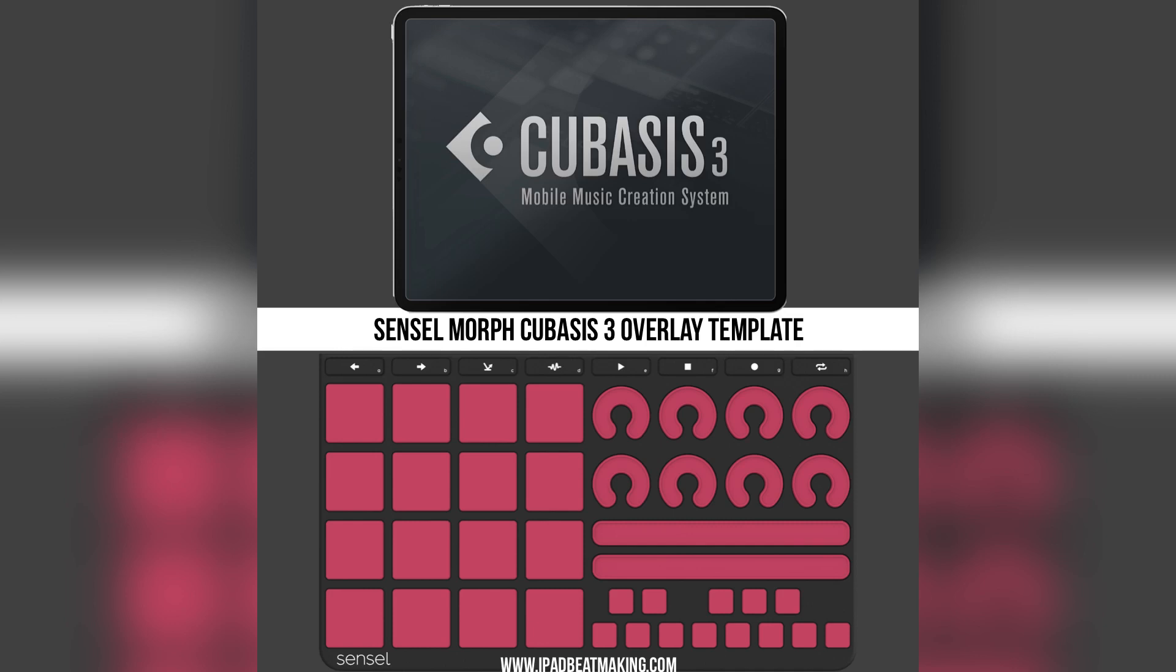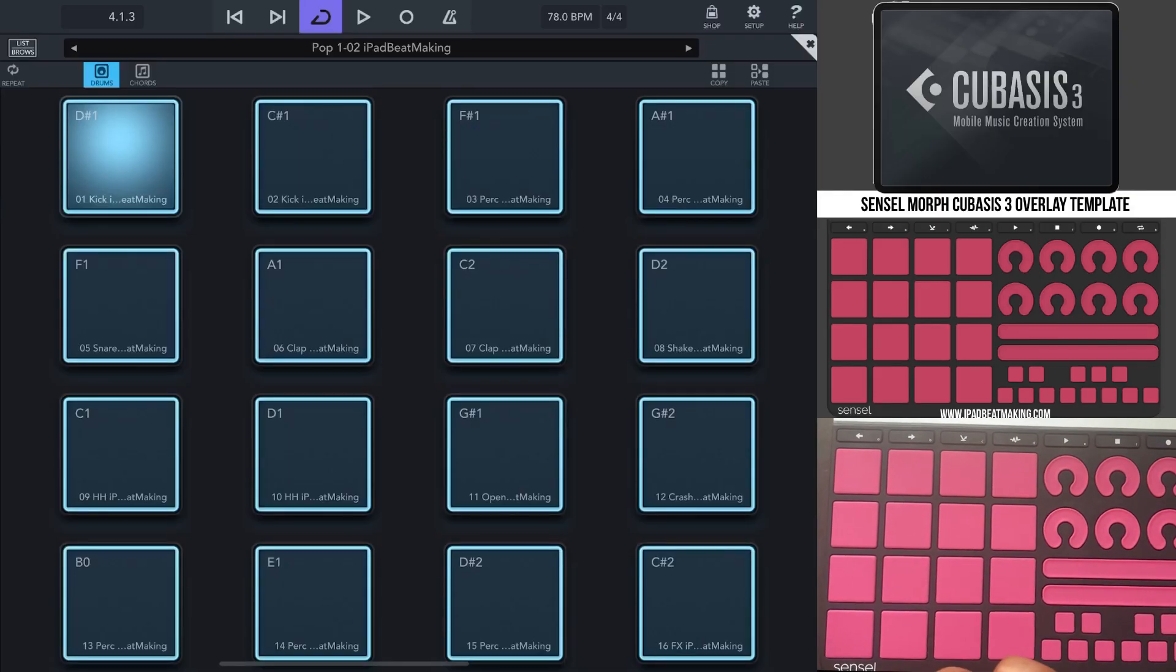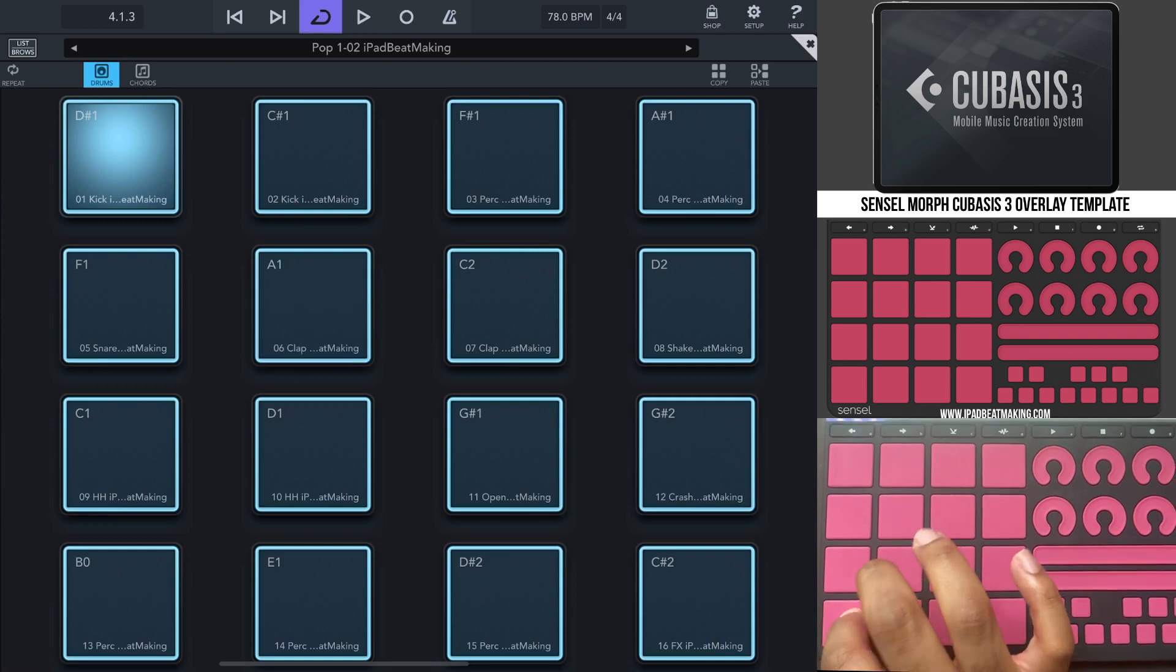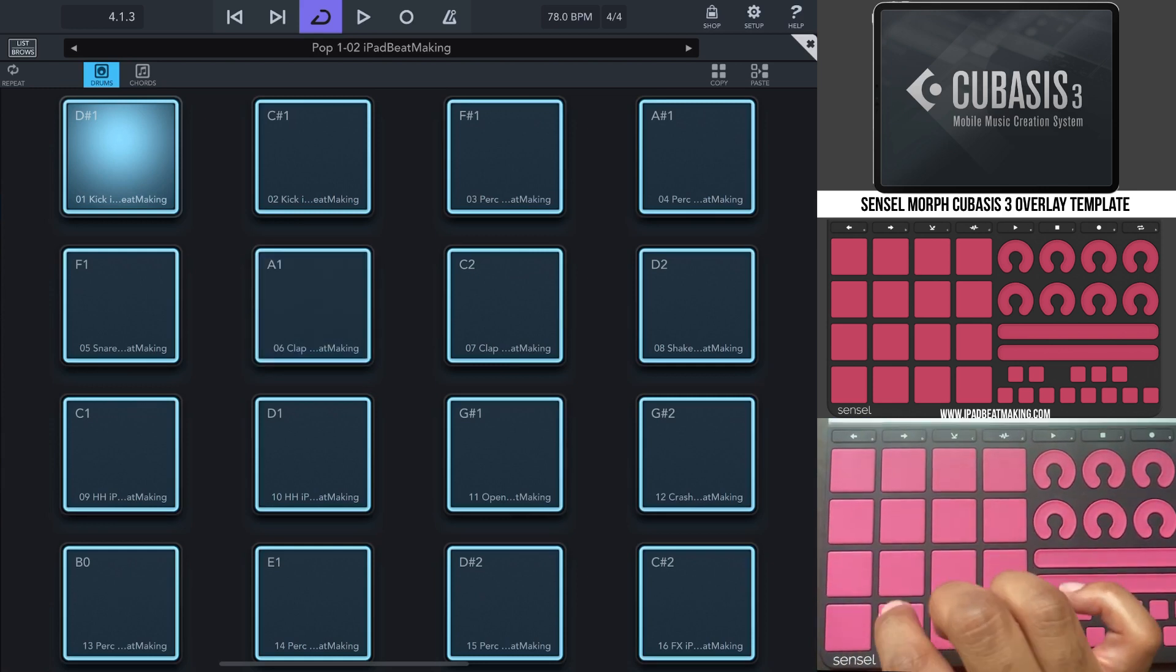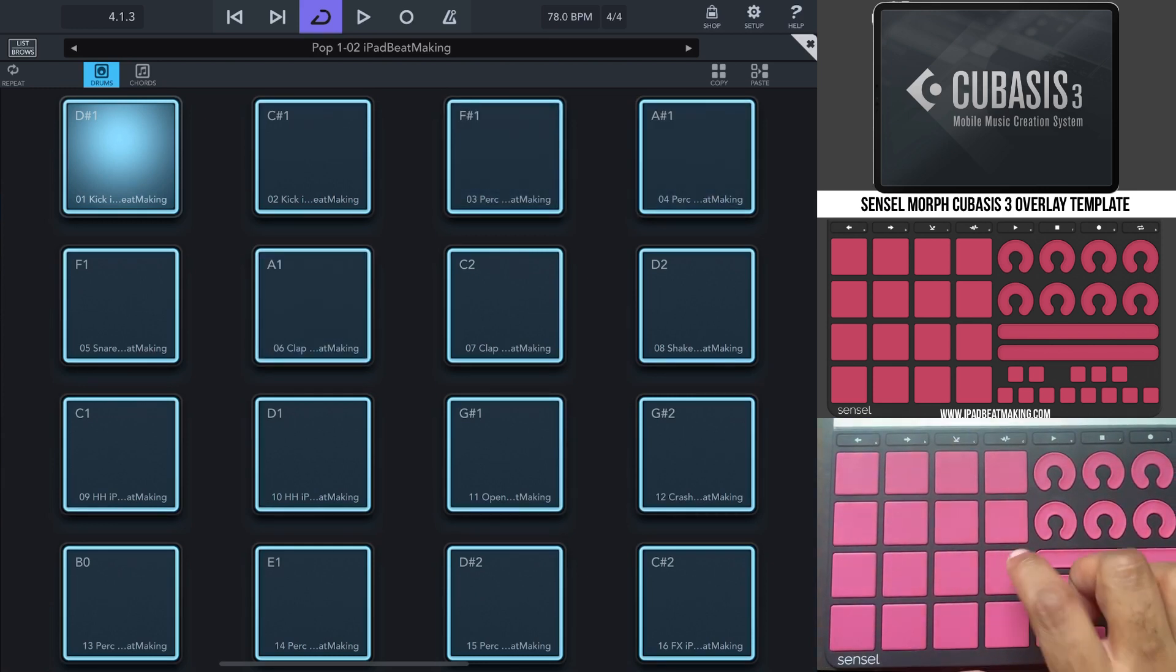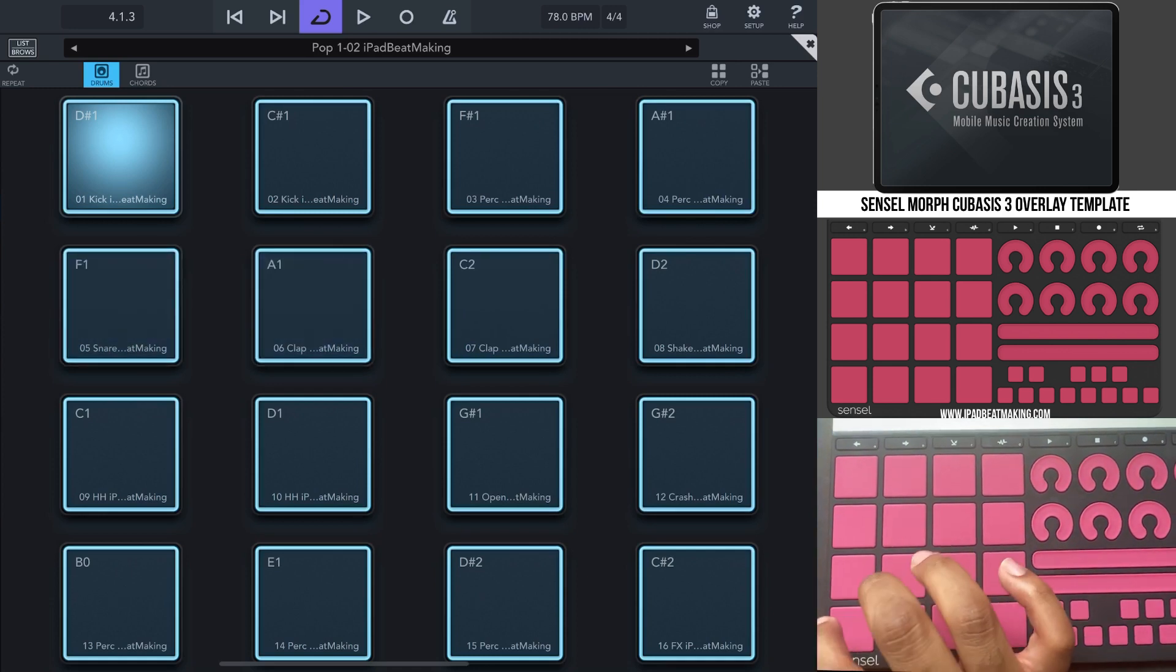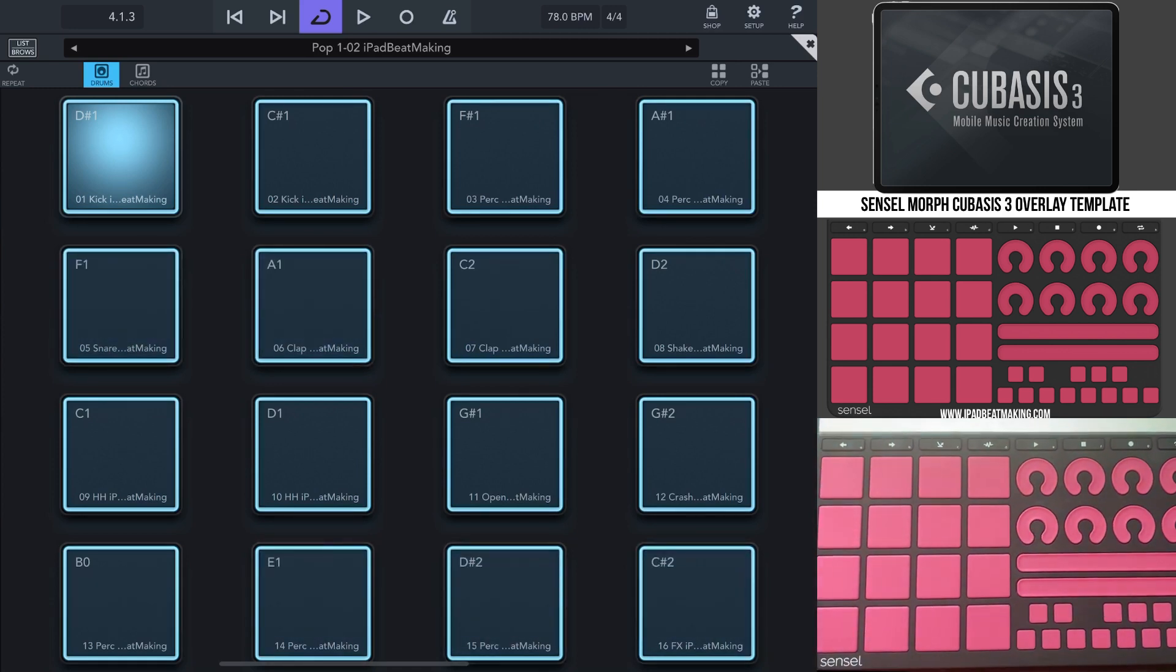But this layout is really cool because the drum pads are all lined up to the drum pads and Cubasis. Cubasis 3 drum pads start at the top left being one. And it's not the traditional MPC style of playing drums. So I've assigned them on the Sensomorph to be bottom left starts at one and it goes up from there. So be sure to check that out.